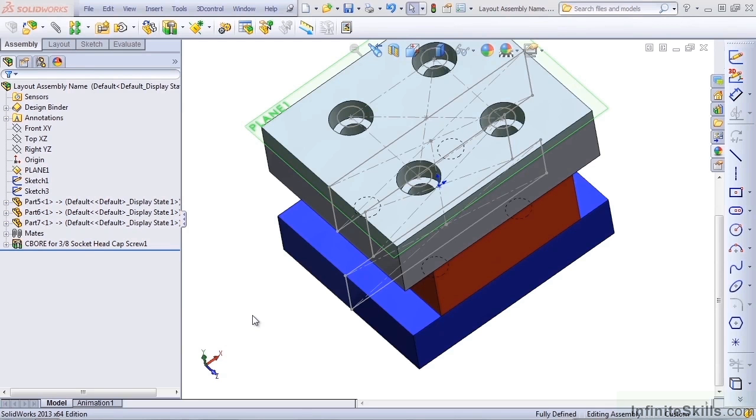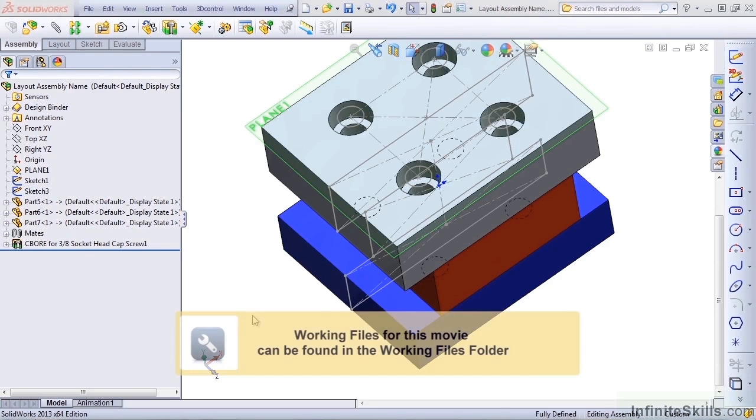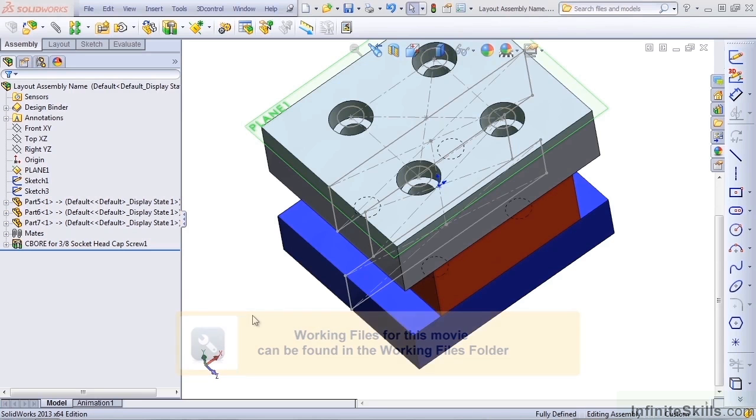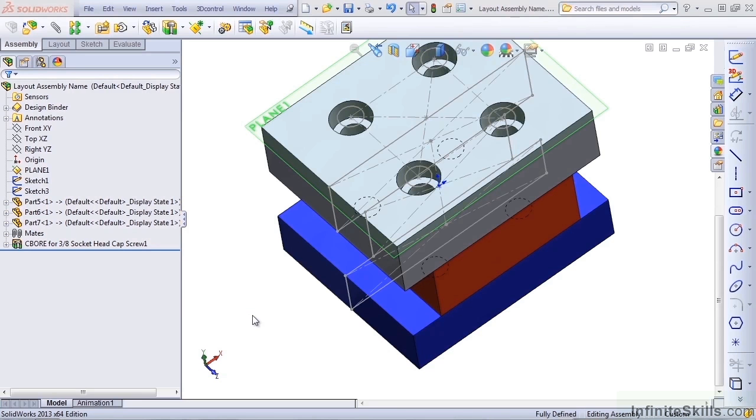SolidWorks users can be superstitious about a wide range of things, and one of the things that many users are superstitious about is in-context references.